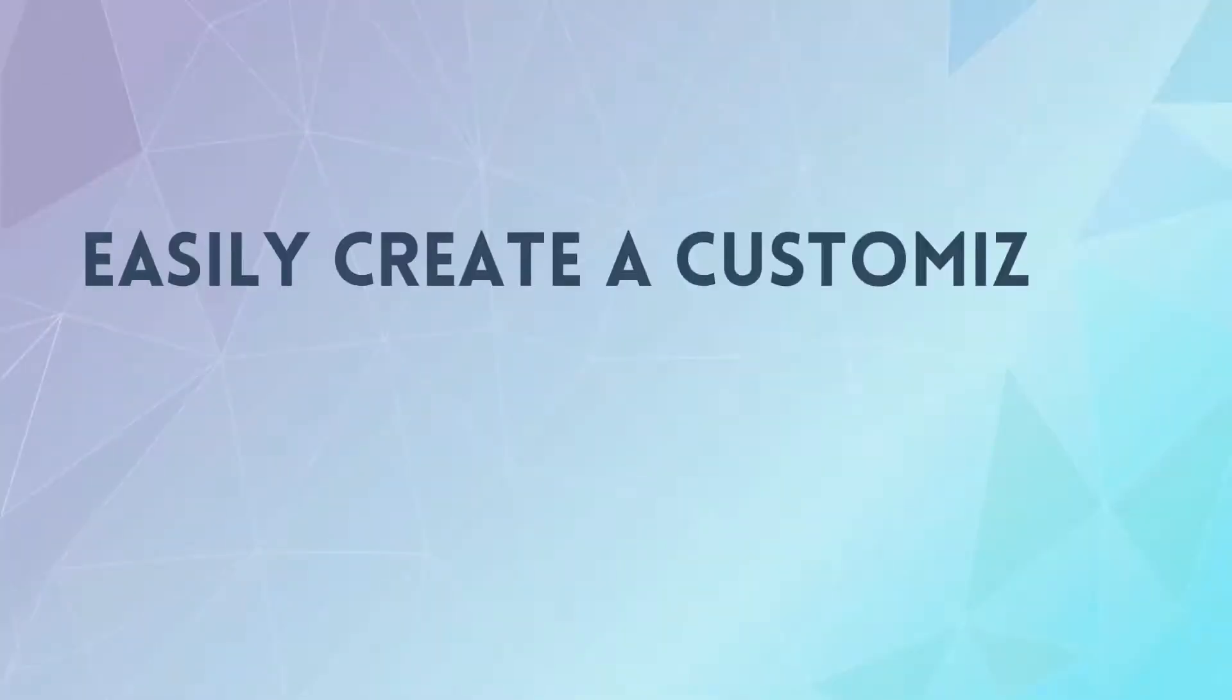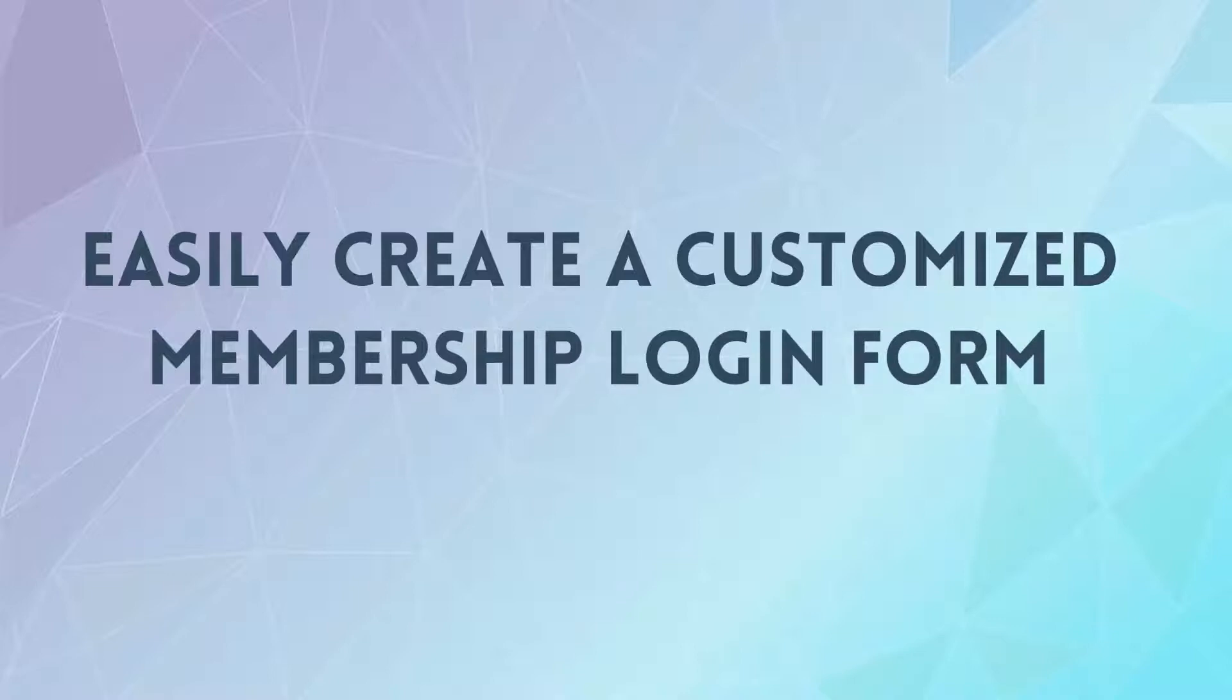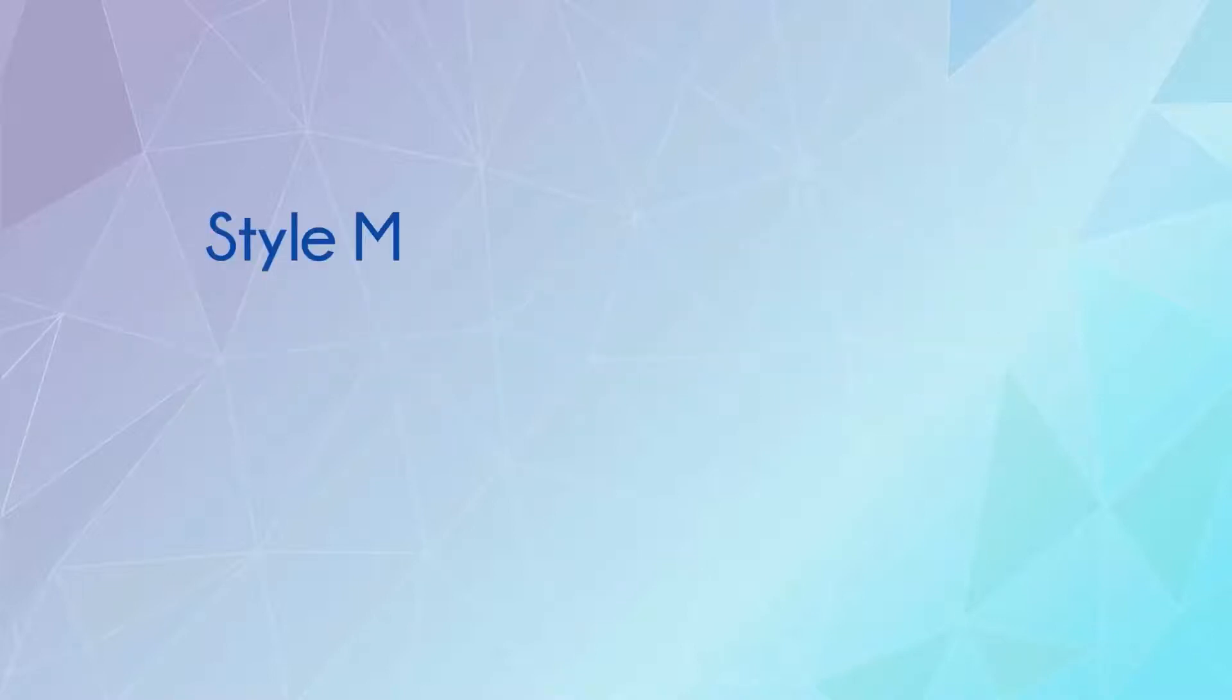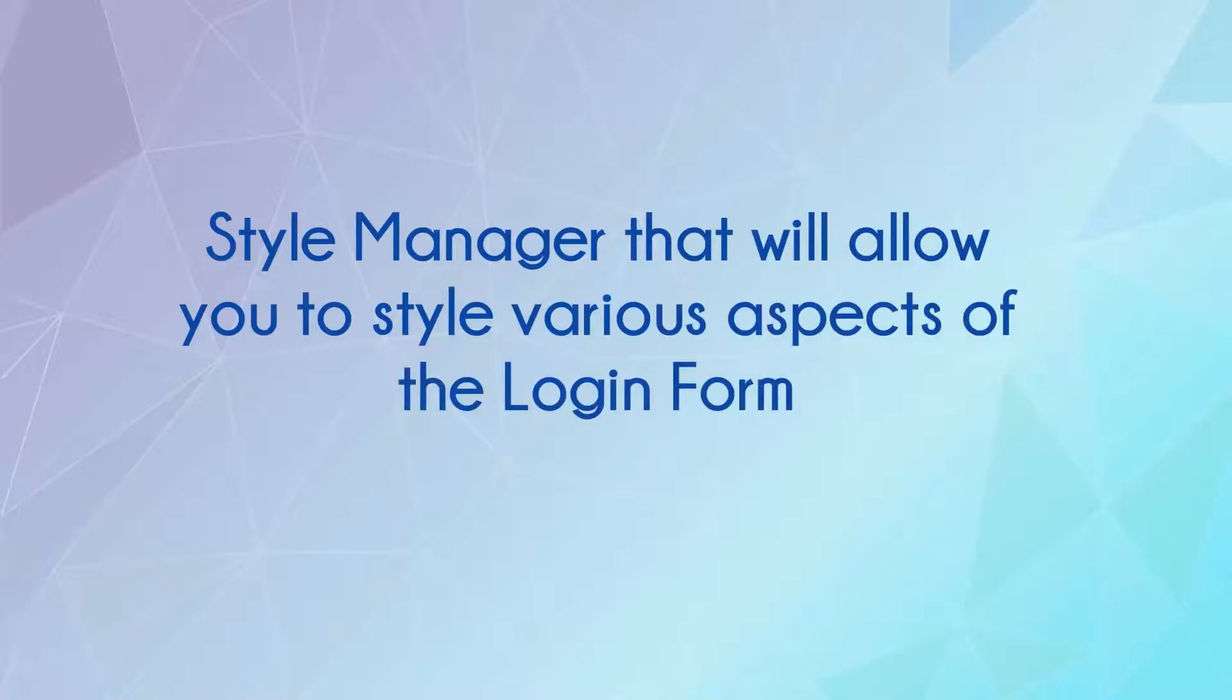It will allow you to easily create a customized membership login form and display it in the header section of your website. It has a built-in style manager that will allow you to style various aspects of the login form.